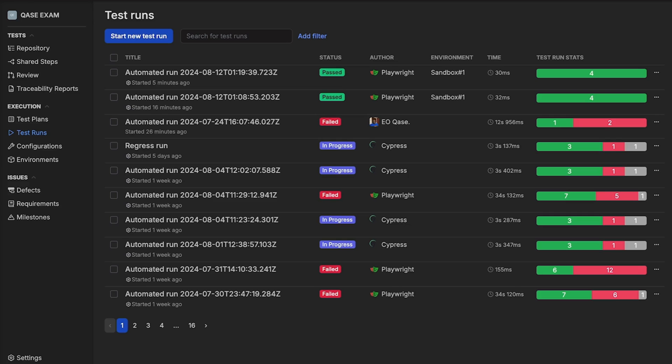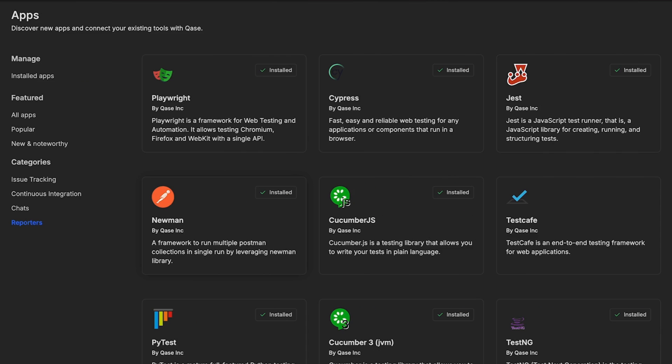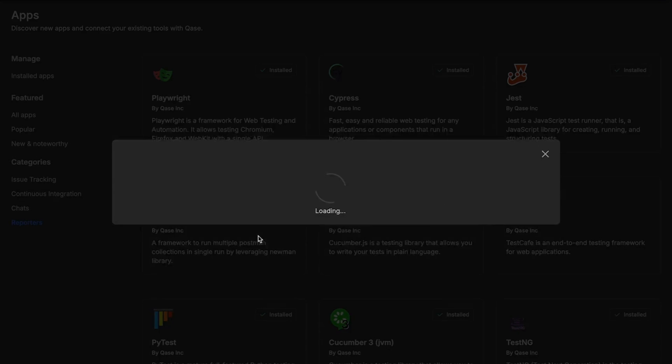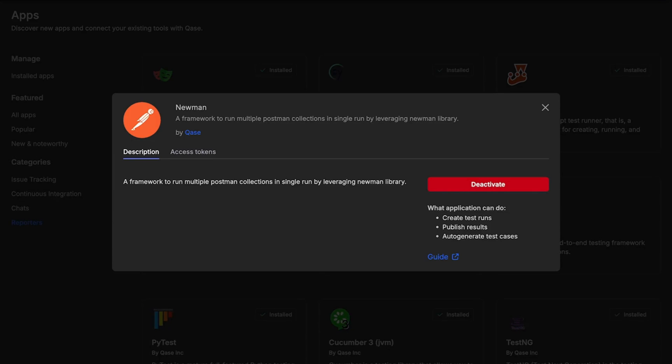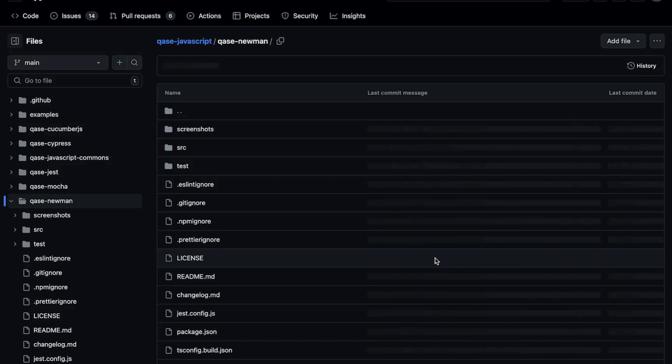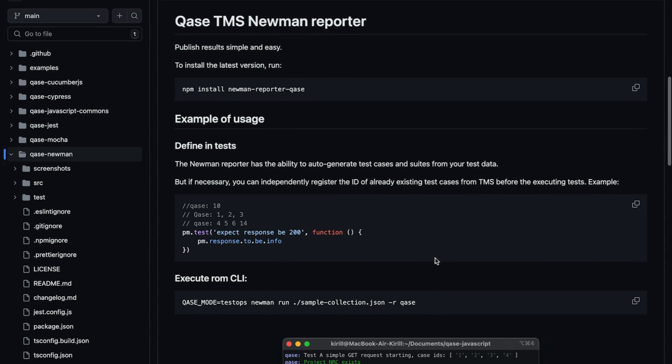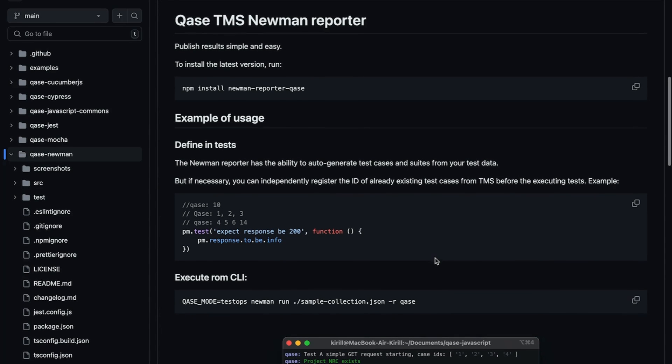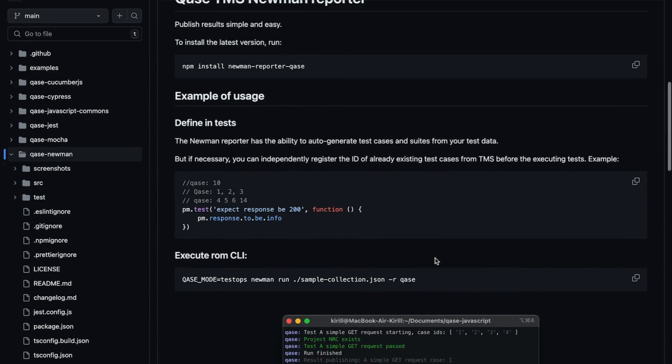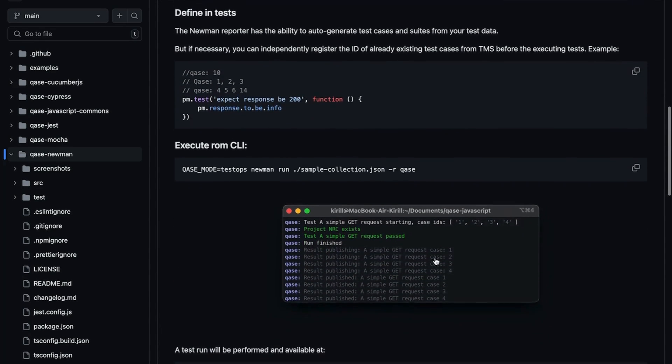So you will see that the result was submitted by Playwright or PyTest, etc. In the app card for each reporter, you will find the guide that provides you with installation instructions in our GitHub repository. There will be configurations and example test cases for your reference.